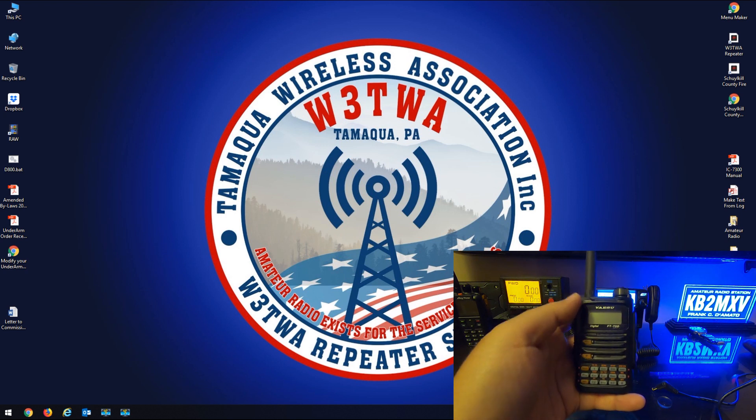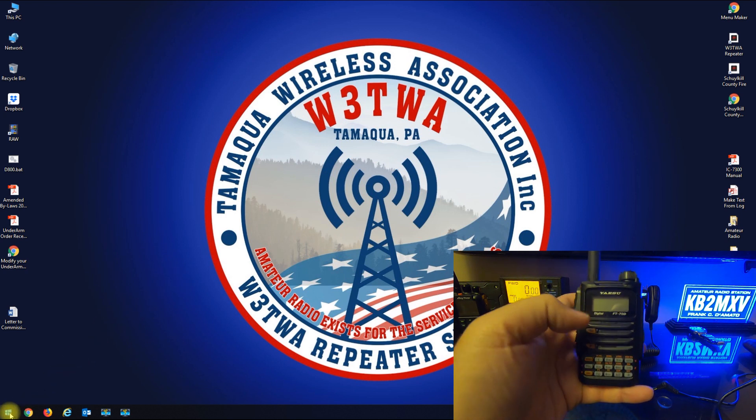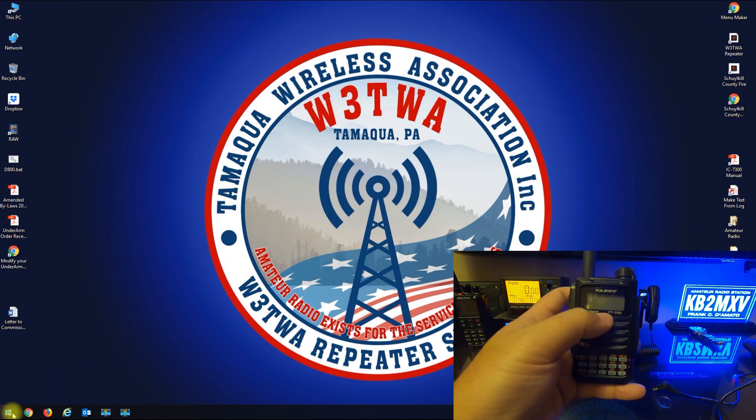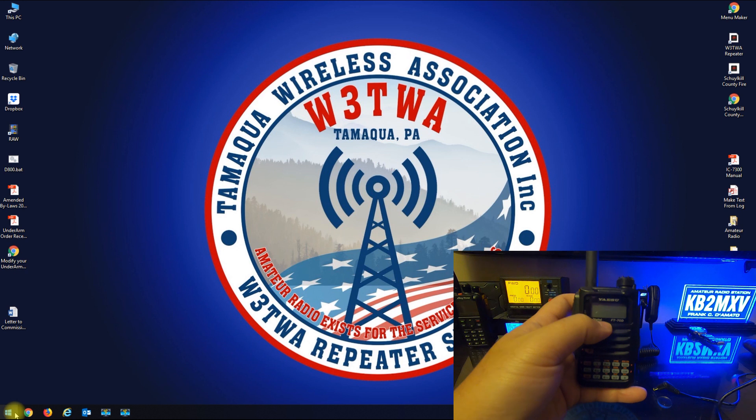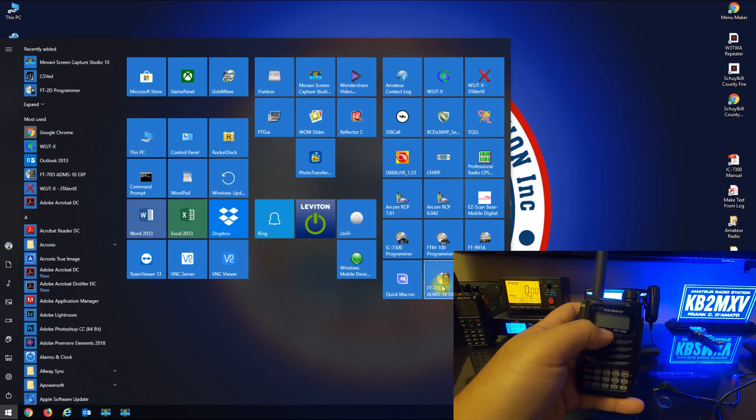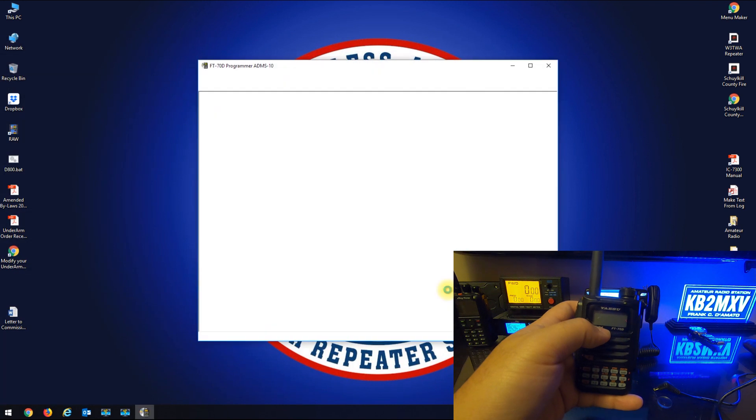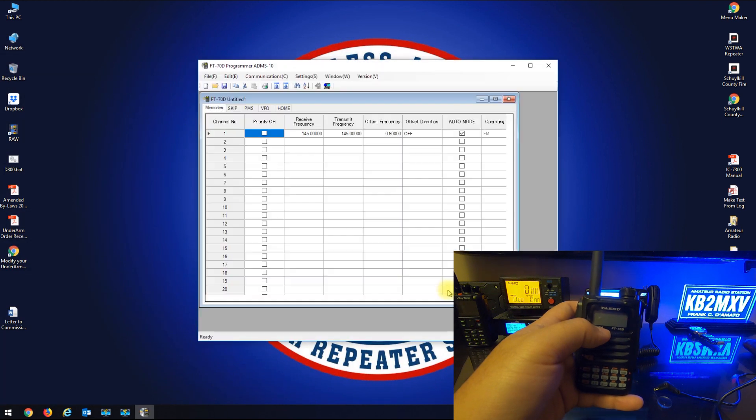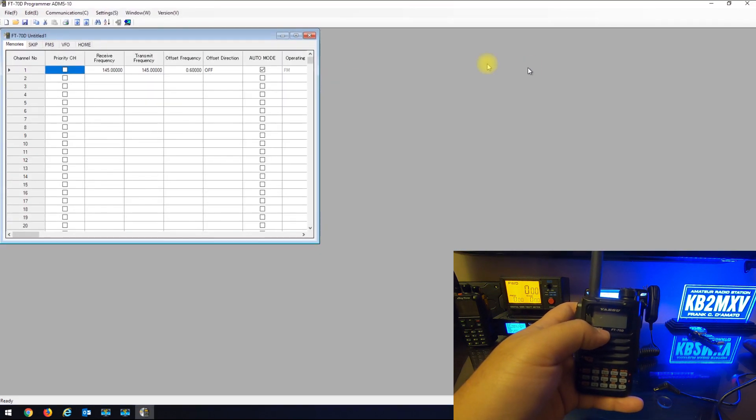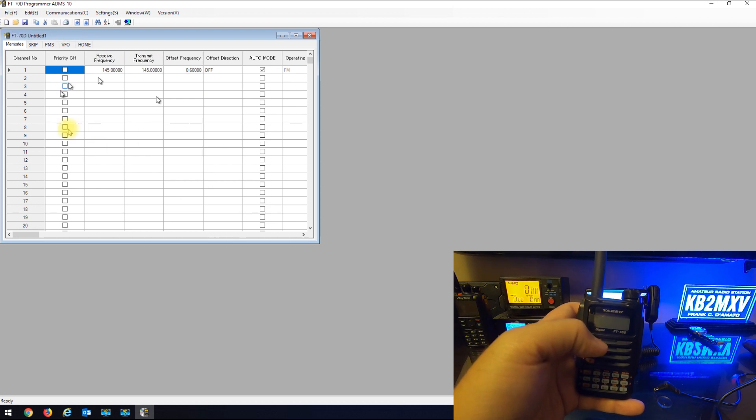I'm making a quick video on how to program the Yaesu FT-70D using the Yaesu software ADMS-10. You're unable to just open up your saved files on the software because the send data to FT-70 is grayed out.